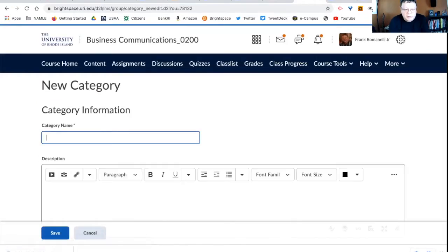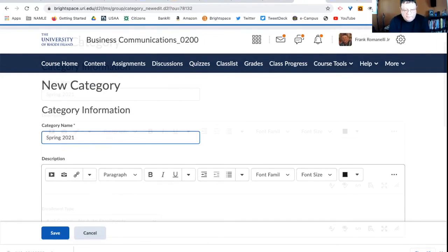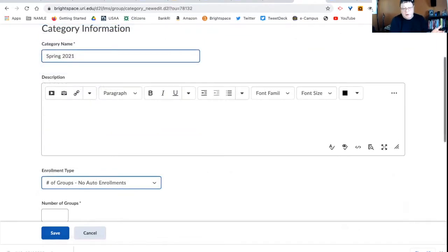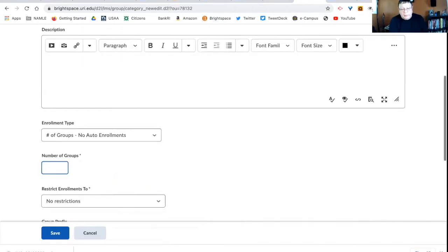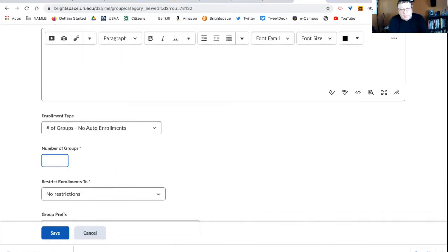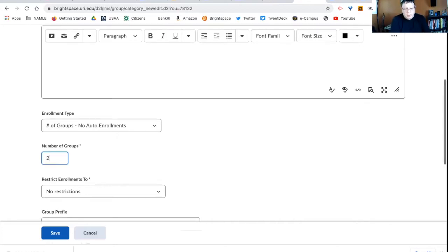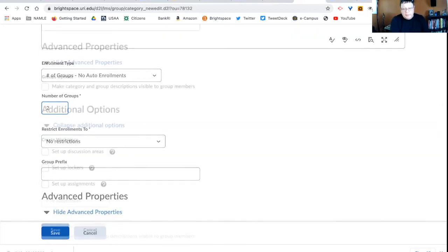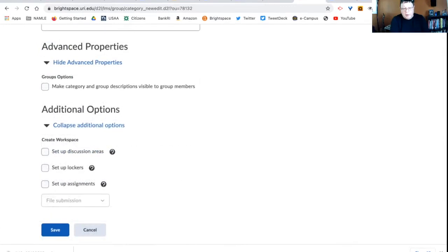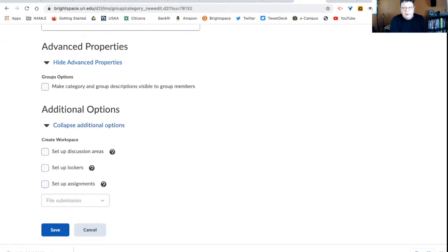And I'm going to call this category Spring 2021. You don't have to put a description, you can put a description, it doesn't matter. I'm going to say that I have two classes, so I'm going to make two groups and that there are no restrictions. I can create workspaces if I want to. I don't have to. I can do it at a later time. That's totally up to you.